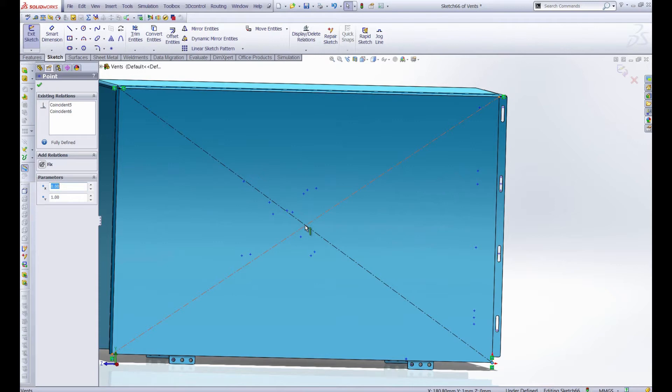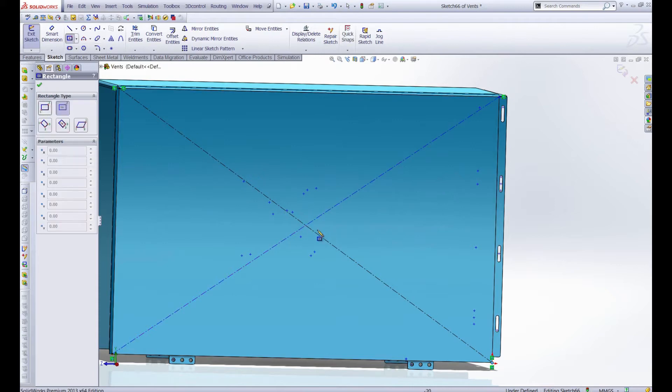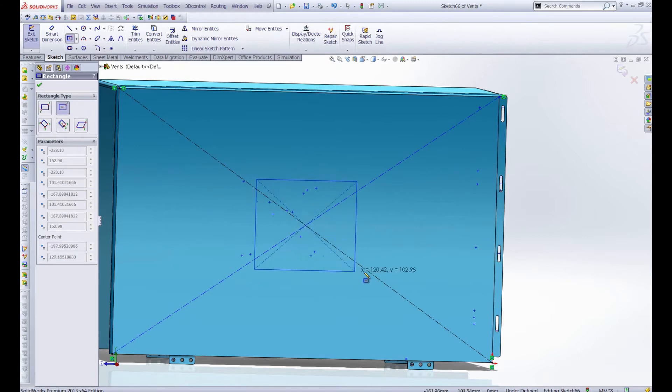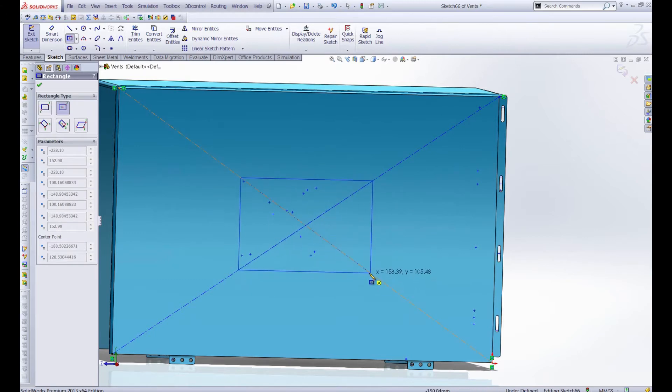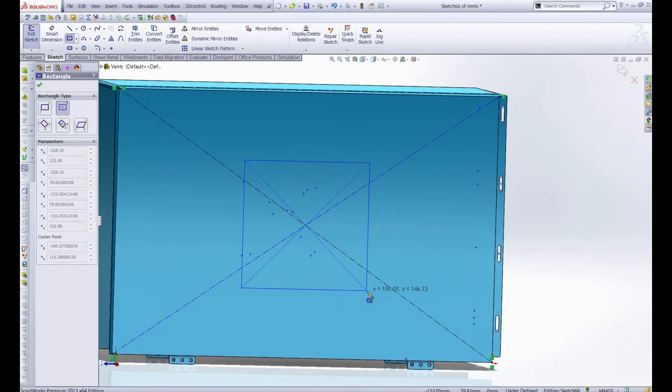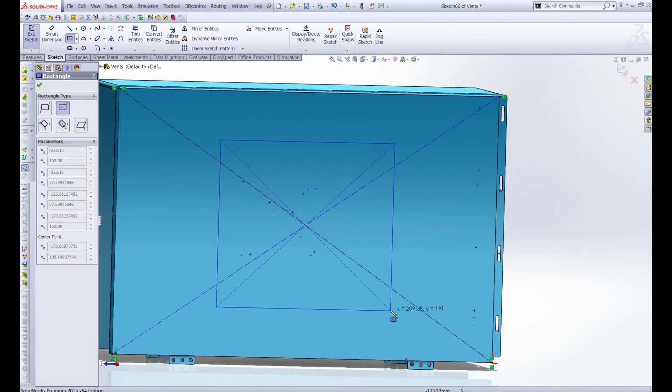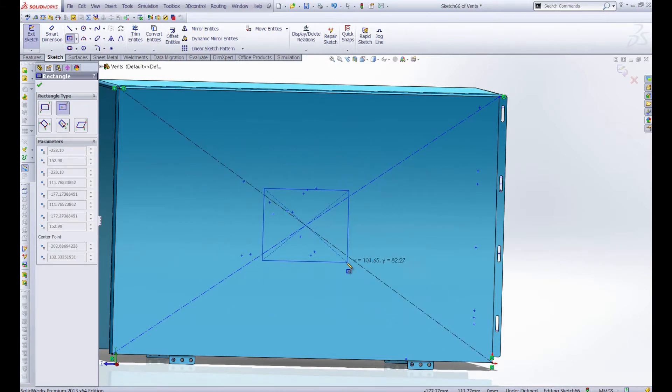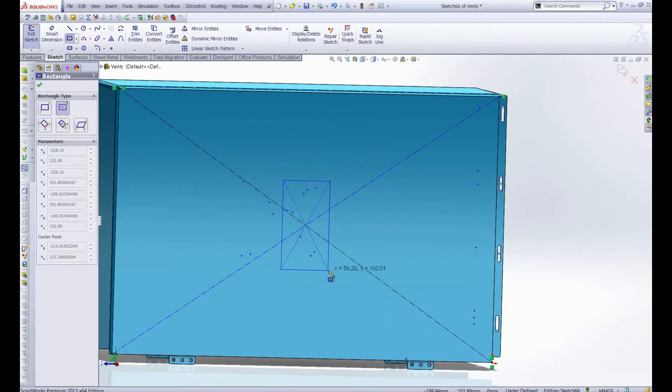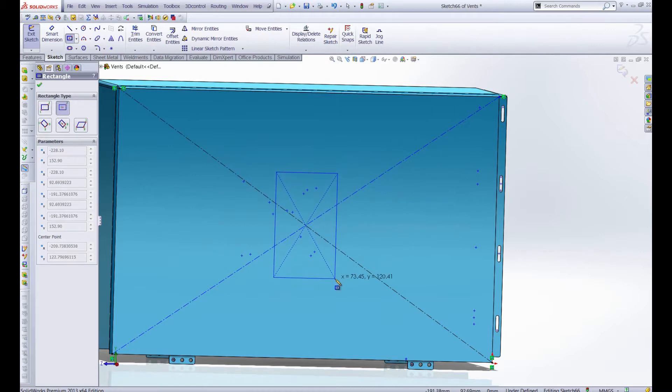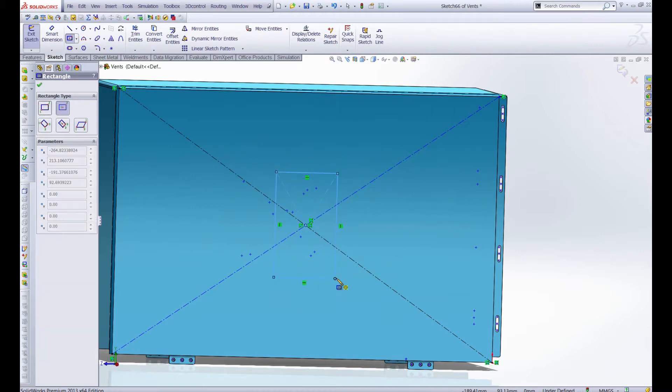So instead of a circle and lines, let's use the center point rectangle and make a squarish vent. Now you can either match it up with these construction lines or just drag it wherever you'd like it and add the relations later. I don't want the vent quite that big but I don't want it to line up. Let's make it a nice tall rectangle. So that rectangle is going to be the boundary of our vent.